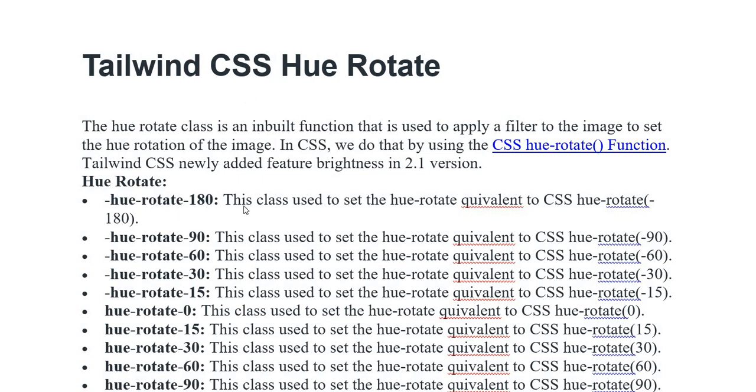Hue-rotate-180 class is used to set the hue-rotate equivalent to CSS hue-rotate minus 180. Also minus 90, minus 60, 30, and 15. This class is used to set hue-rotate equivalent to CSS hue-rotate minus 15.